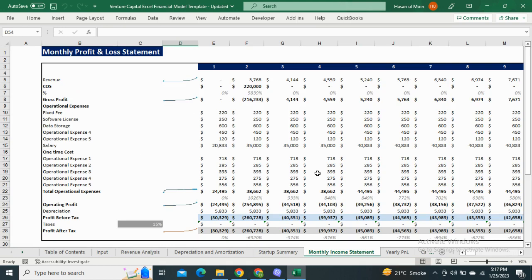Next, we have the monthly profit and loss statement, which shows the revenue generated from each investment, operating expenses, and profit before and after taxes.